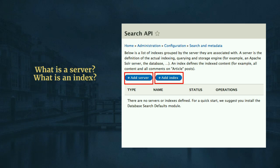As I said, I'm not going through the installation of the Search API module — it's very similar to how you would install any other module. Once you install Search API, this is essentially the configuration page you'd see. It won't have anything but just two links: add a server and add an index.